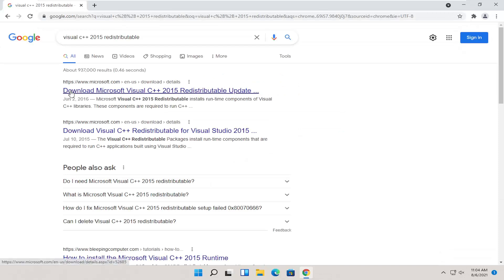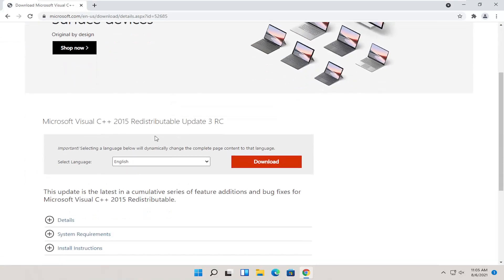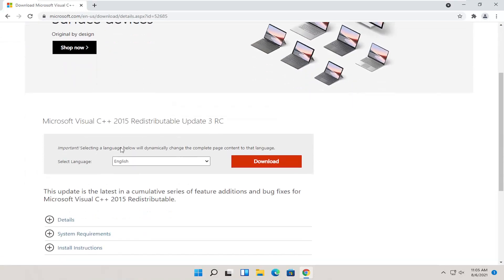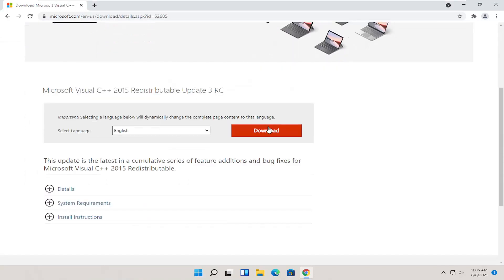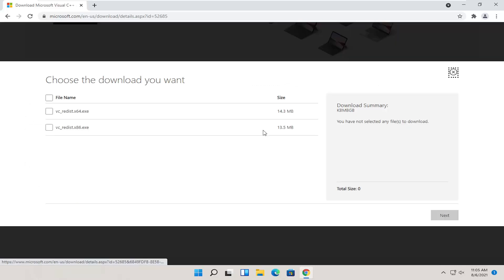One of the best results should be from a Microsoft domain here. Download Microsoft Visual C++ 2015. Select that, and then you want to select your correct language on this page and then select the download button.